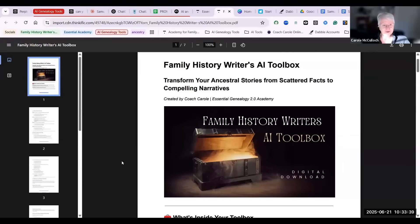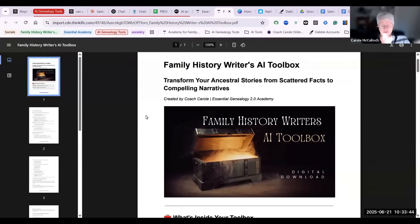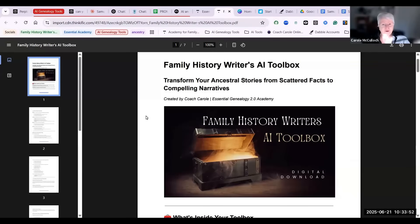Hello and welcome to the Family History Writer's AI Toolbox. This is a resource I've developed over a period of time that I hope you will find useful to transform your ancestral stories from those scattered facts to compelling narratives.